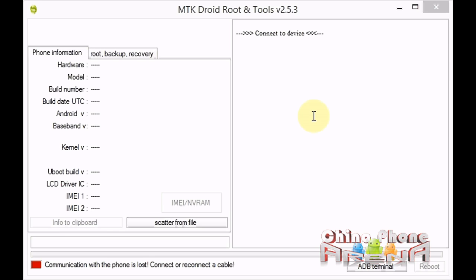First thing you need is an MTK phone that needs to be rooted. You need to have USB debugging enabled, ADB drivers installed on your PC, and you need this tool here, MTK Droid Tool. You can get all of that information, if any of that confuses you at all, and this tool on chinaphonearena.com. I'll include the links in the description.